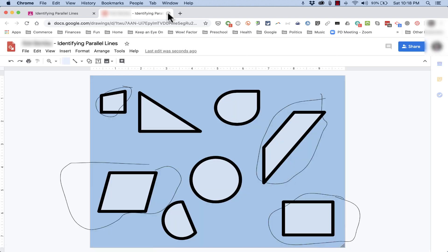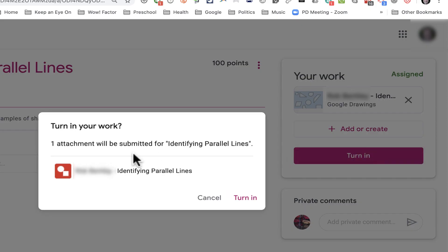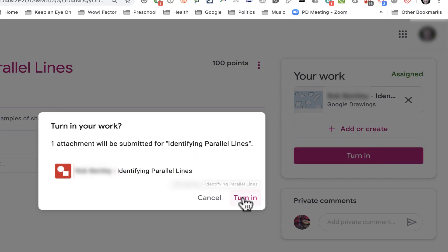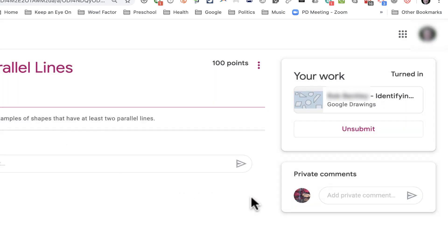So when I'm done and ready to turn this work in as a student, I can just X out of the tab with the drawing, and then click Turn In. One attachment will be submitted. It will be my identifying parallel lines drawing. I click Turn In, and it's turning it in. It's all done.